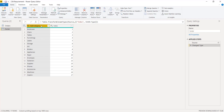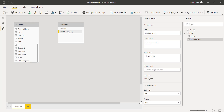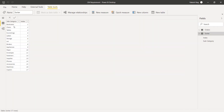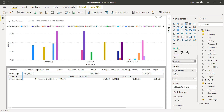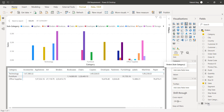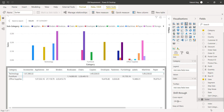Here we have subcategories and the index. We need to first create a relationship between subcategory columns — the relationship is created. Now we need to make sure that the sorting of the subcategory is as per the index. We will select the subcategory column, click on 'Sort by Column,' and click on the index. This will make sure that the subcategory sorts by the index column. Now we simply remove the original subcategory from the legend and add the subcategory column from the sort table in the legend.